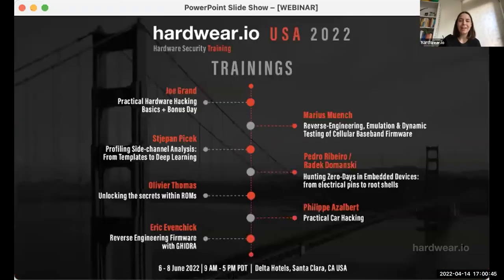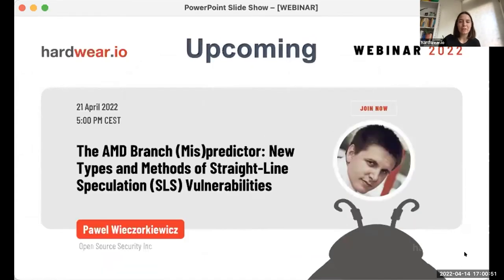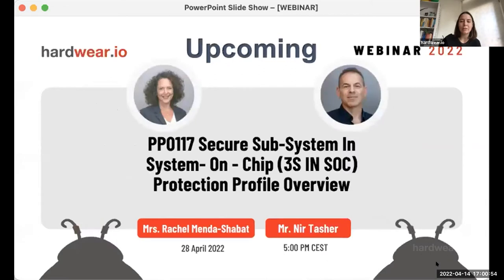In this talk, they will present and discuss ReZone, a new security architecture that can effectively counter ongoing privilege escalation attacks by reducing the privileges of a potentially compromised trusted OS.